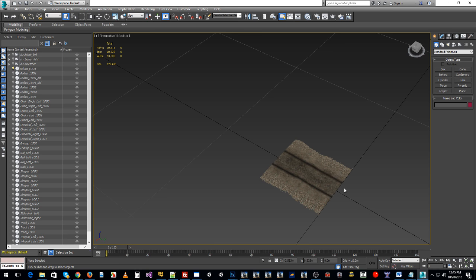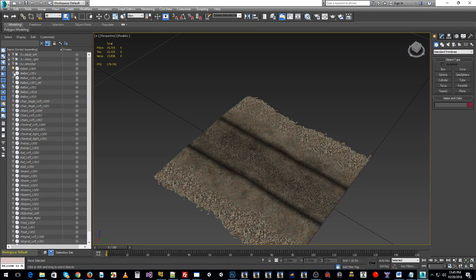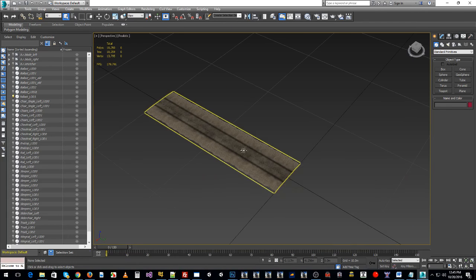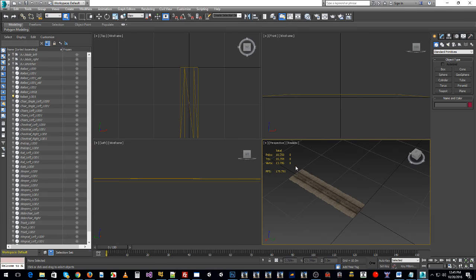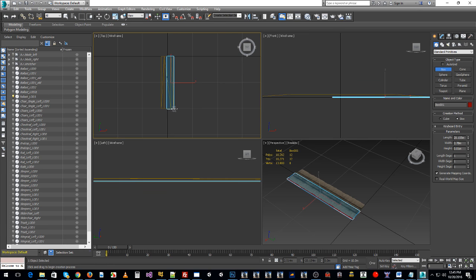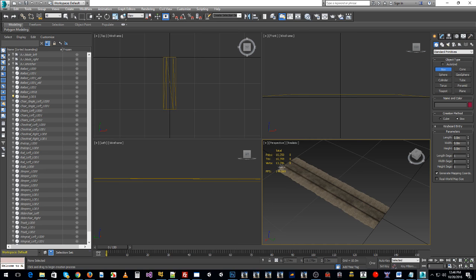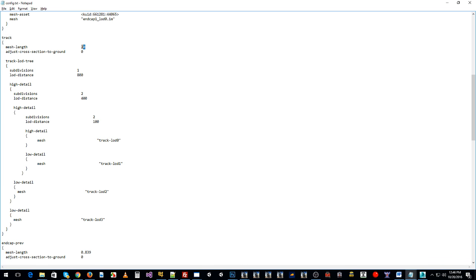Jumping into 3ds Max, we have the asset here. LOD Three is the largest, LOD Two is a little bit smaller, LOD One is smaller again, and LOD Zero is the same size as LOD One except with more polygons. LOD Three is actually 20 meters in length — we do a rough calculation and confirm it's 20 meters — so that's our largest LOD and we put that as the 20-meter mesh length.